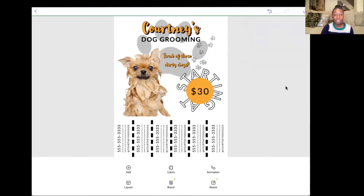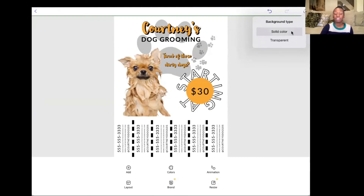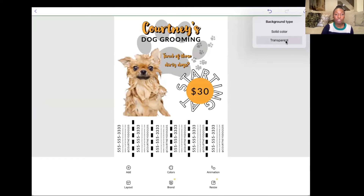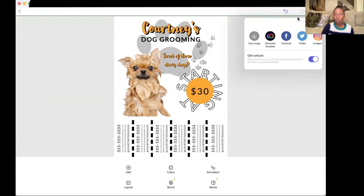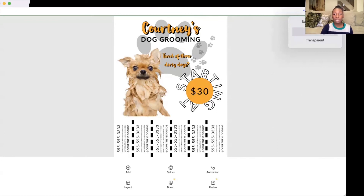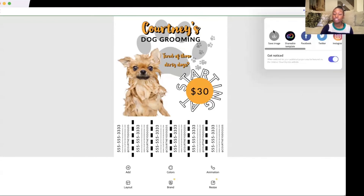I think this one is ready to be printed out and shared. Let's go up to our right-hand corner and hit the share arrow. You can have it save as a solid color, or you will also see a transparent option. You can download it or we can share it direct to other social media sites. You can even make it into a shareable template. We're going to download ours because I want to send it off to a printer. And that's how easily I can promote my business with Creative Cloud Express.